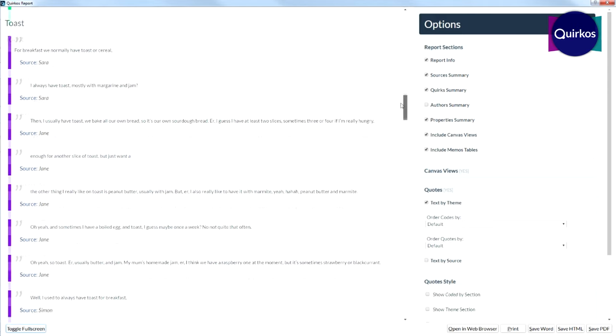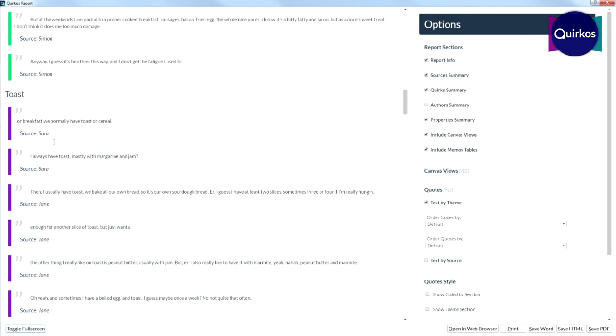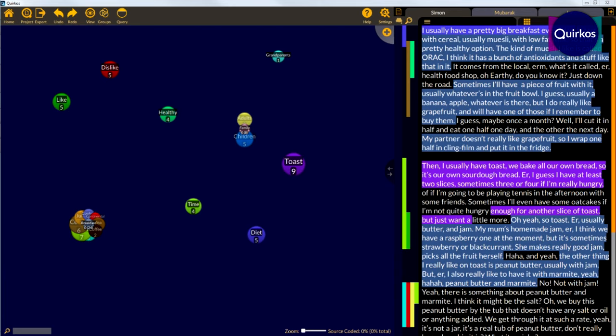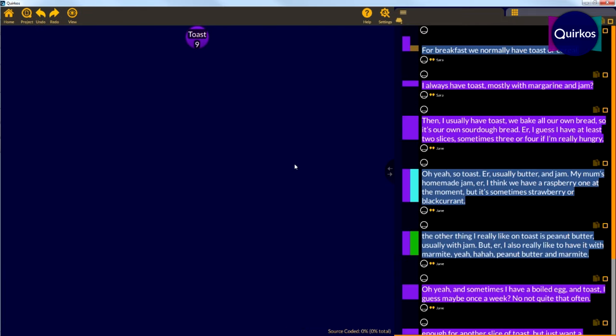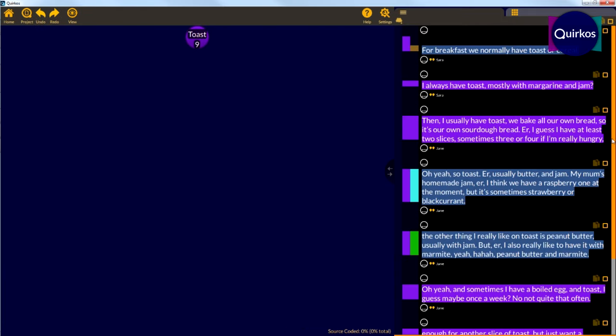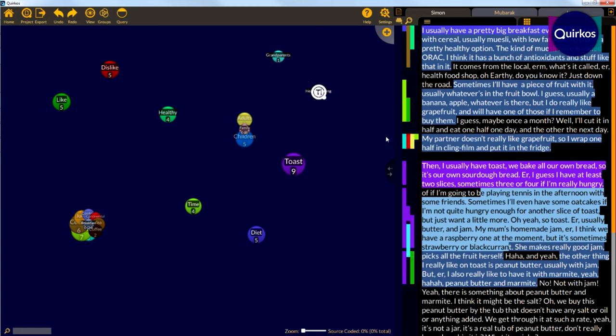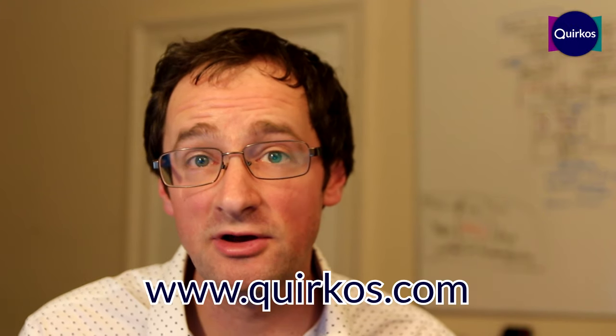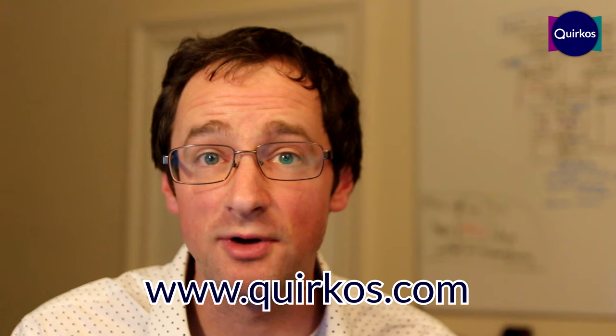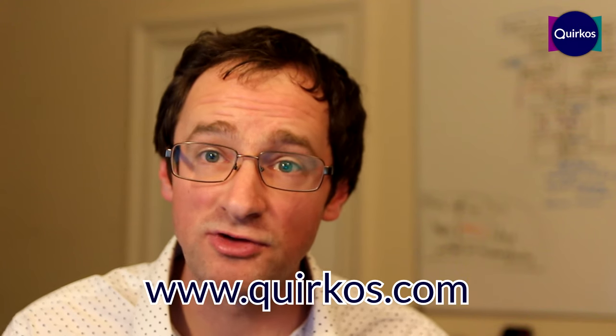Especially compared to doing it on paper, and knowing where quotes came from. So if you want to see everything you coded on healthy eating, on all the qualitative software packages, that's just a click away. Quercos is just one of the ways you can use to analyse your data — it's very visual, very intuitive and easy to use. You can go to our website and download a complete free trial and see how it works for you.